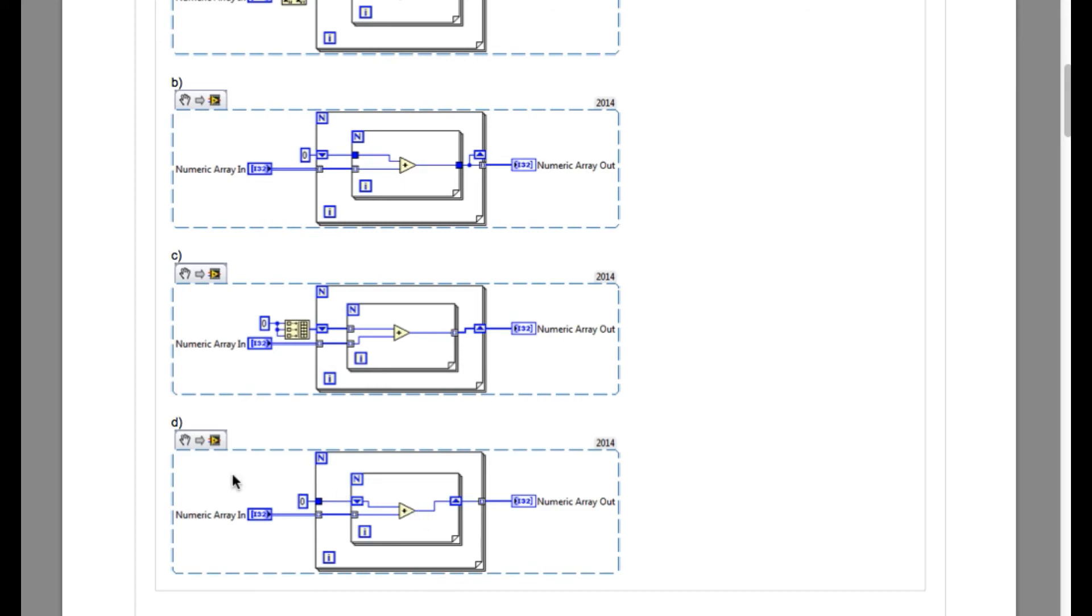Now if you move to option D, it is calculating the sum of all elements of a row. So our answer is D.